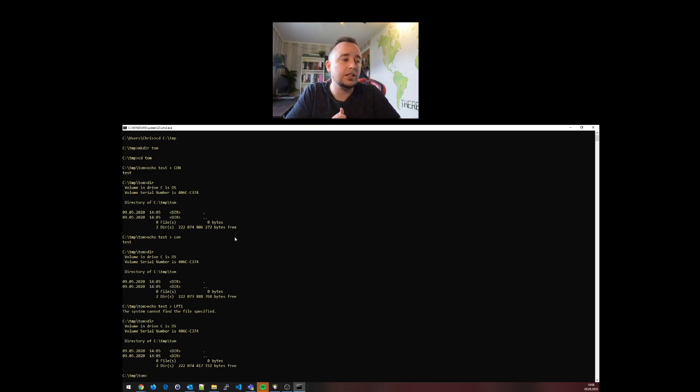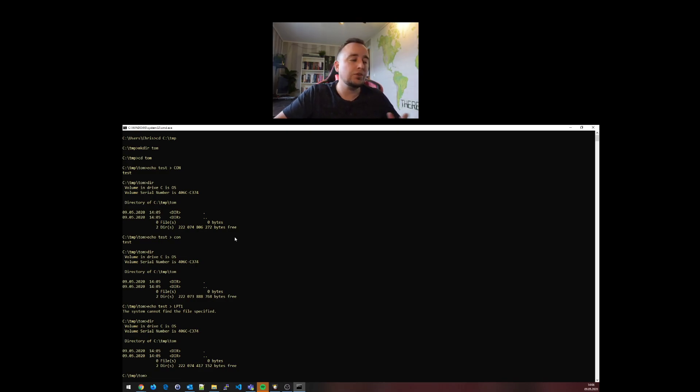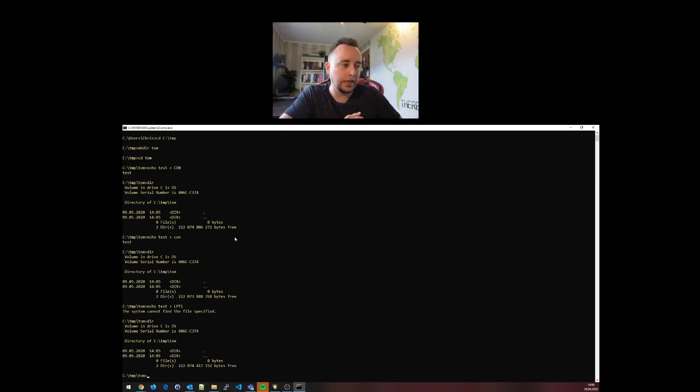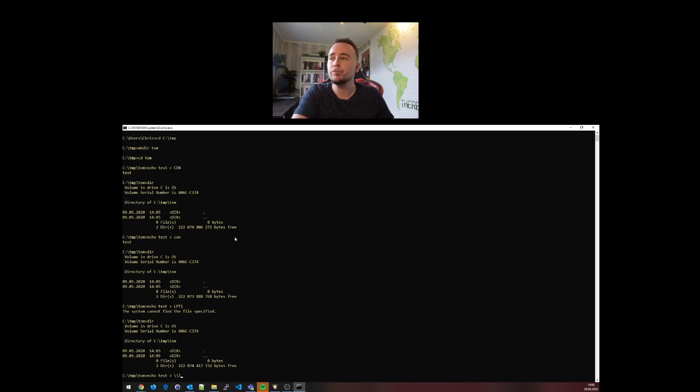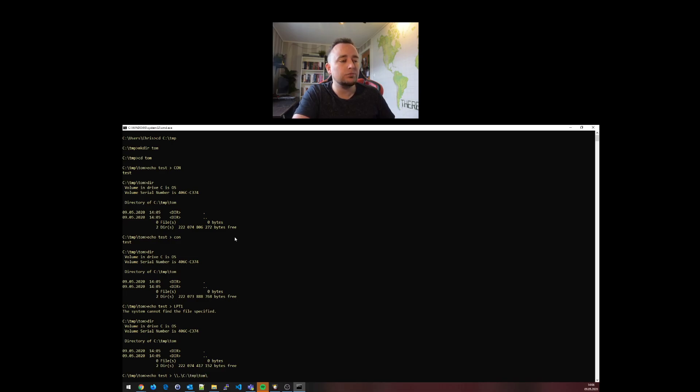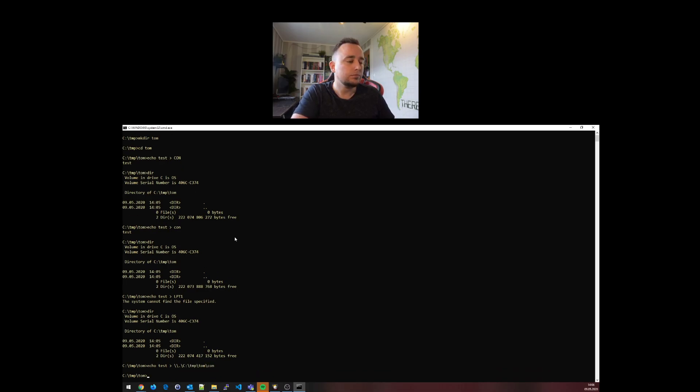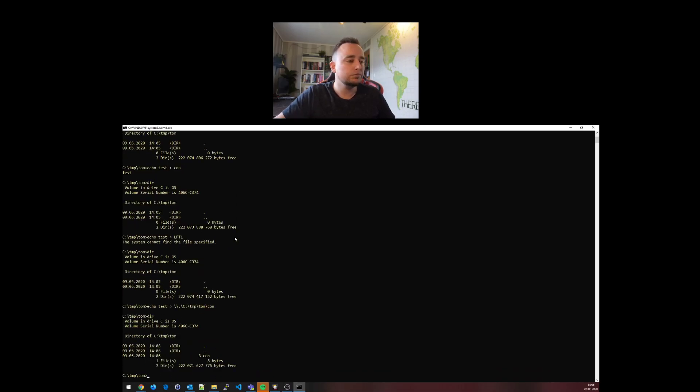There is actually a way to create these files - by basically referencing the full namespace of your system. What we can do is echo test, redirect this into slash slash dot slash, or you can also do a question mark. We'll do dot slash C colon slash temp slash tom slash, call it com.